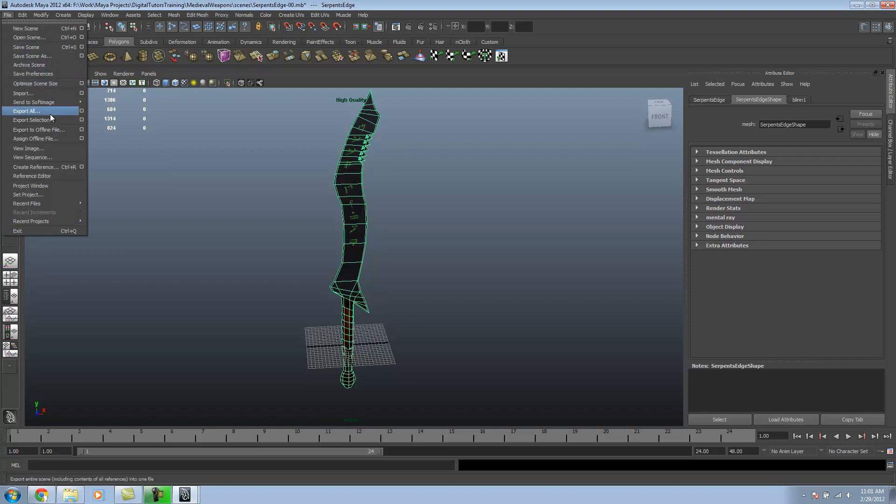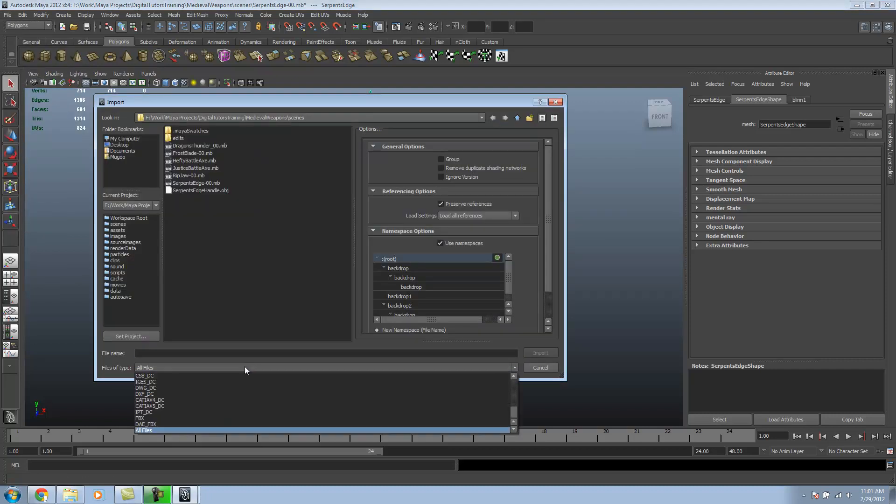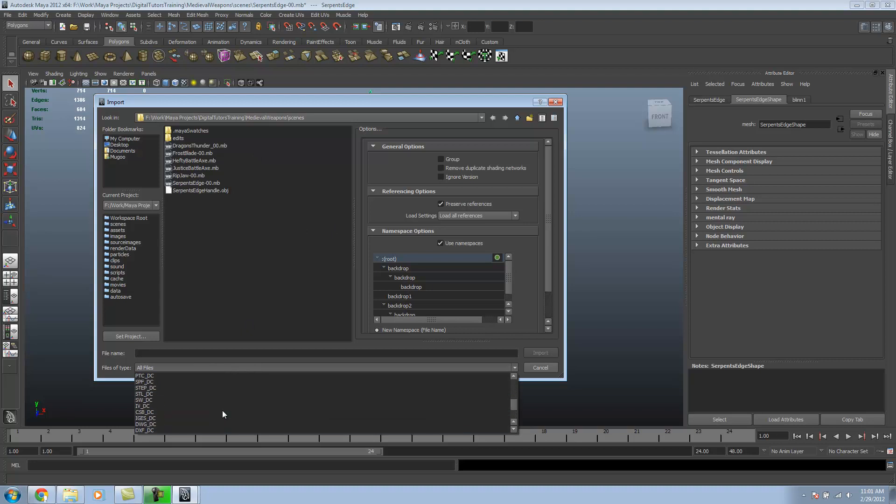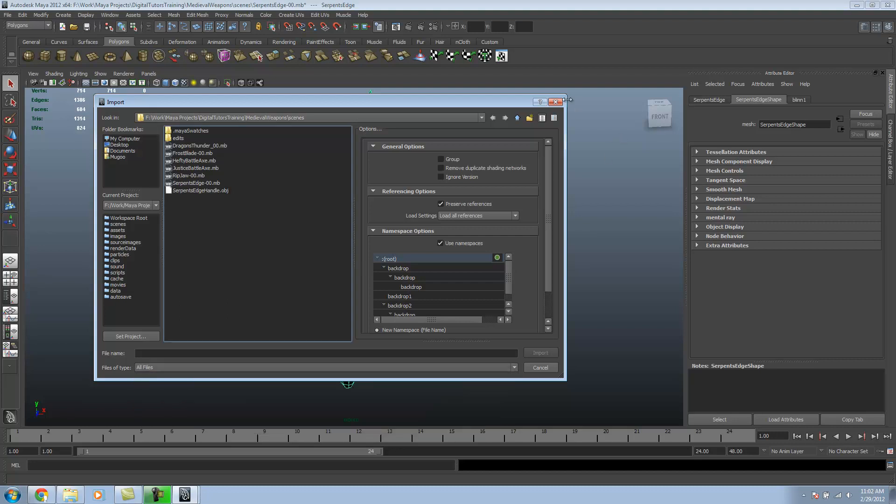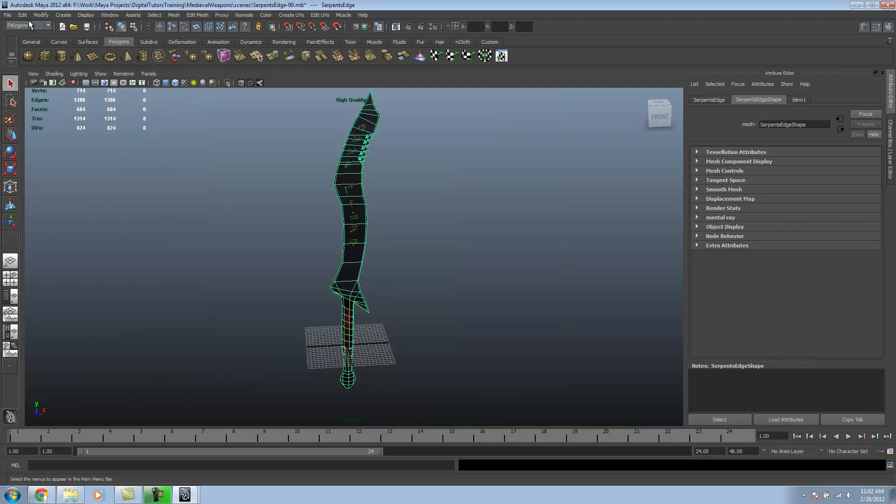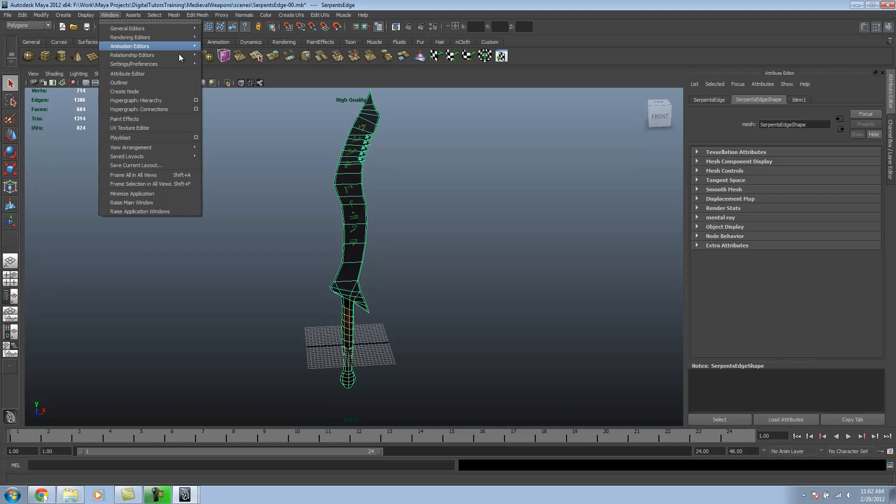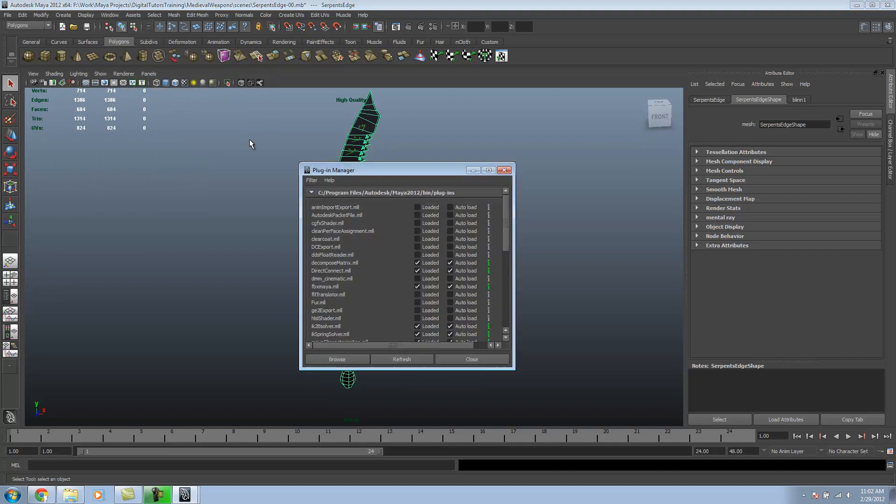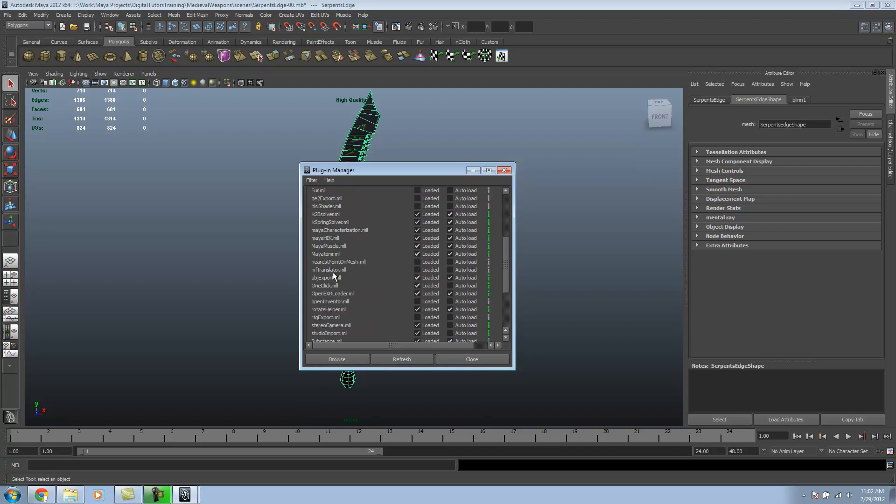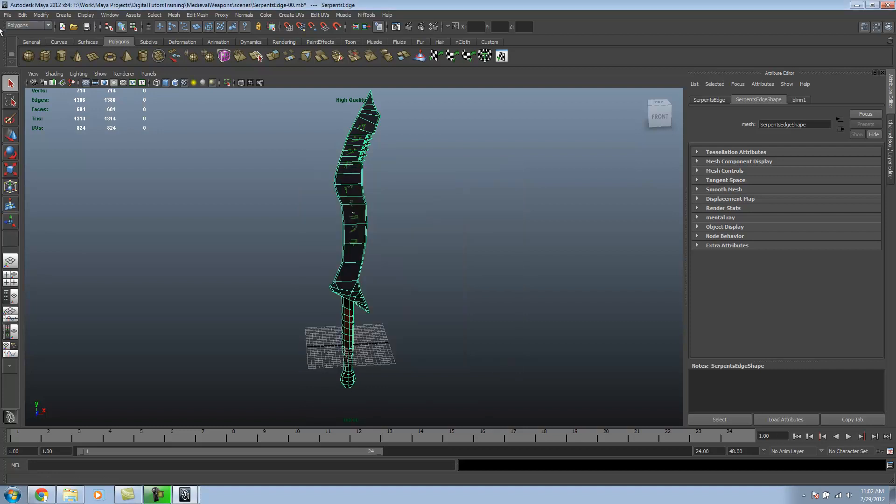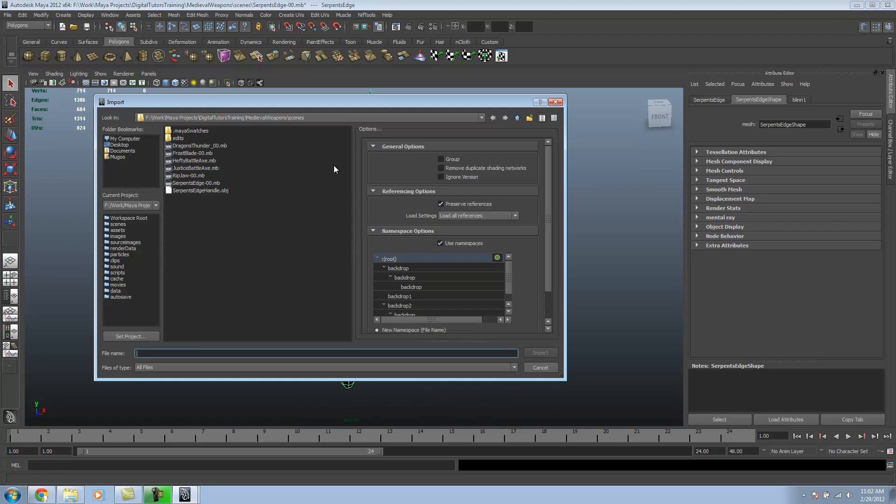I'm just going to hit import. I already have my plug-in installed, but it's not loaded up. I'll go to my plug-in manager, and I should be looking for NIF. Ah, there it is. NIF translator. Loaded. Autoload. Then I'll refresh my plug-ins. And now that should work.